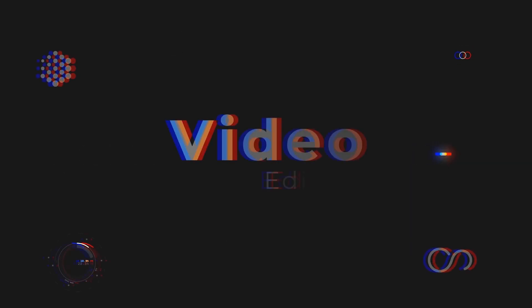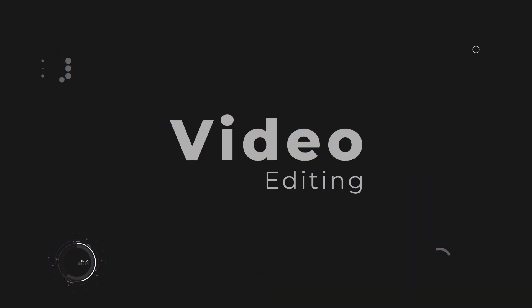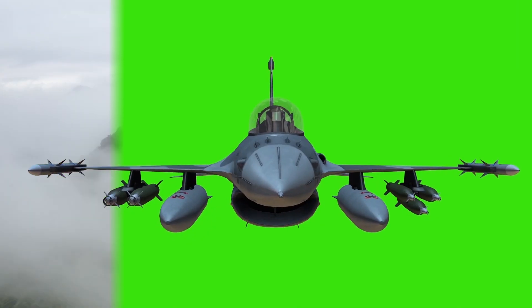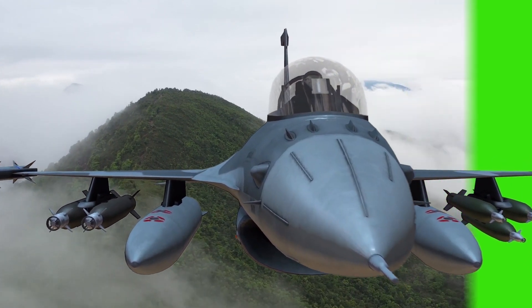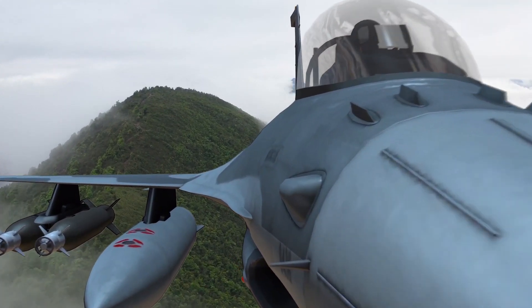Hello everyone, welcome to another video editing tutorial. In this video, we are going to learn how to remove a screen from a video footage.